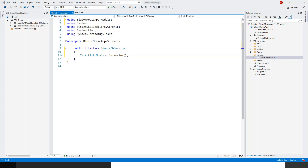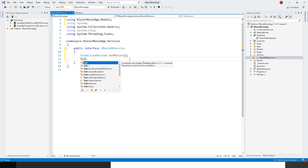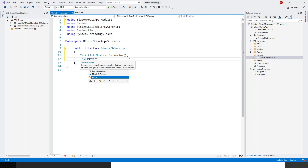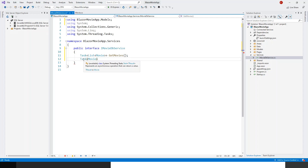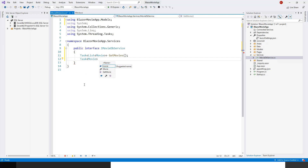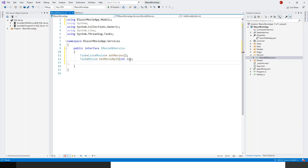Getting back to creating more members of the IMovieDB service. So Task — everything is of a Task type in asynchronous programming. Task of Movie — it represents an asynchronous operation that can return a value, and it operates on a generic class, here the generic Movie model. Next is GetMovieById, and I'll have to put an argument to this method called integer ID.